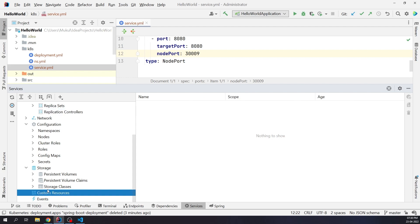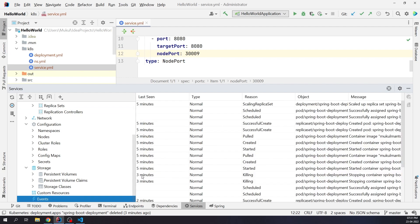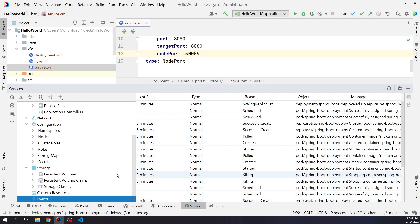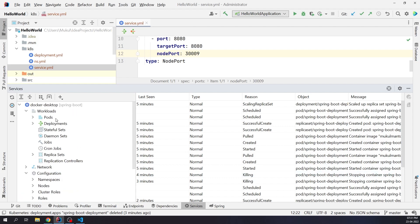Also there is a section for custom resources. Custom resources are extensions of the Kubernetes API. CRD allows you to define custom resources. We can also check the events, what was happening in the background, scheduling, created, killed, scaling replica set, etc. All the events are being captured.